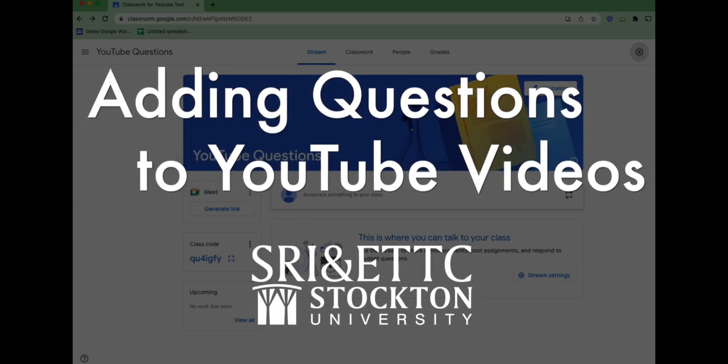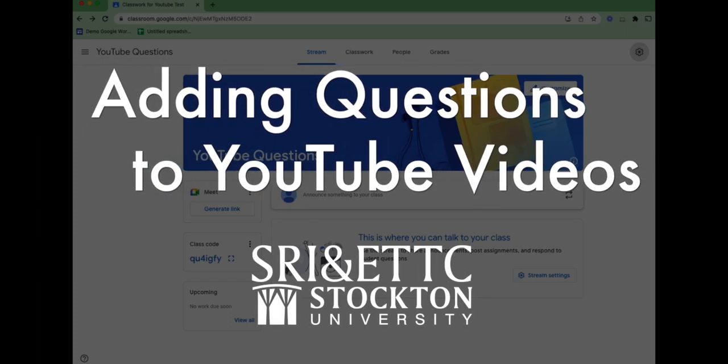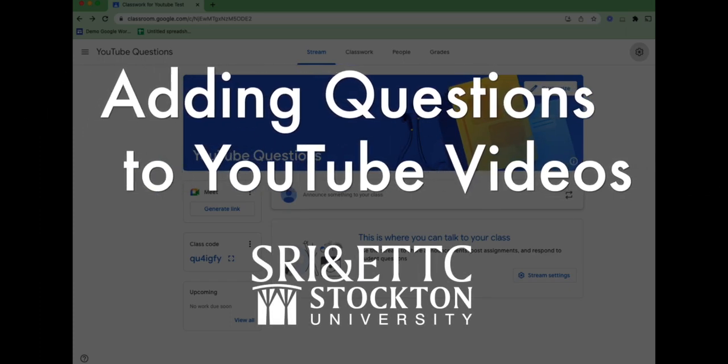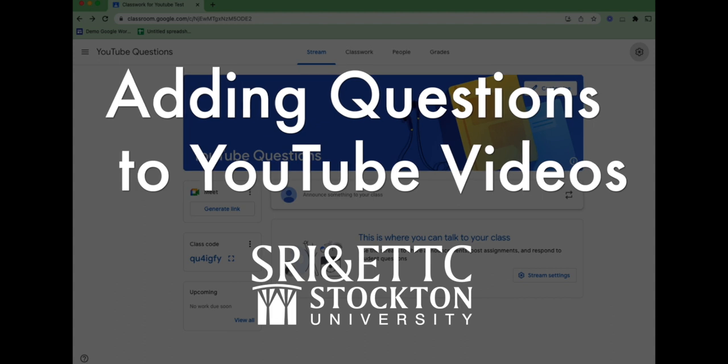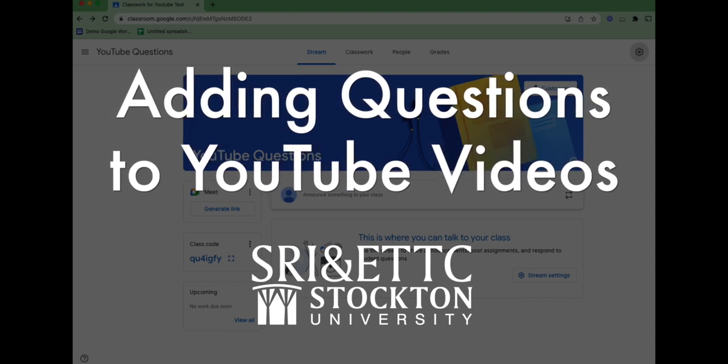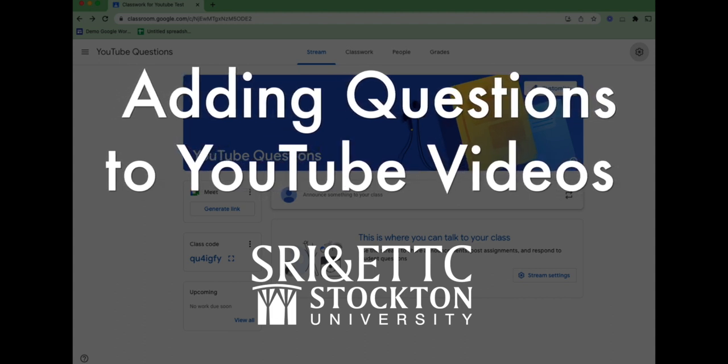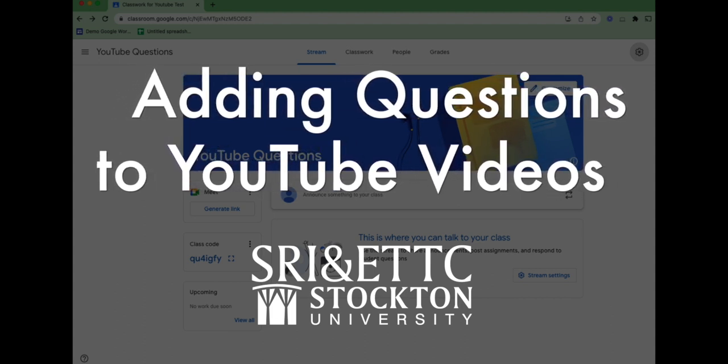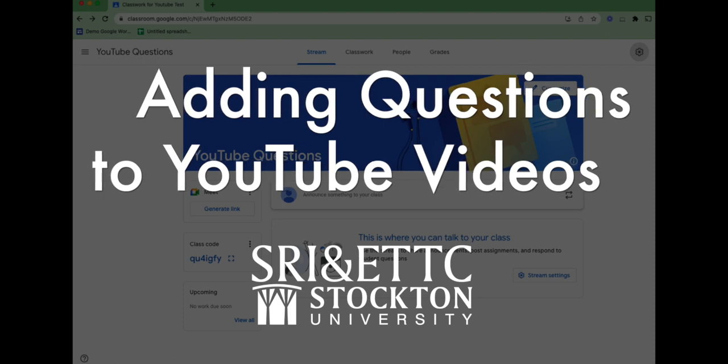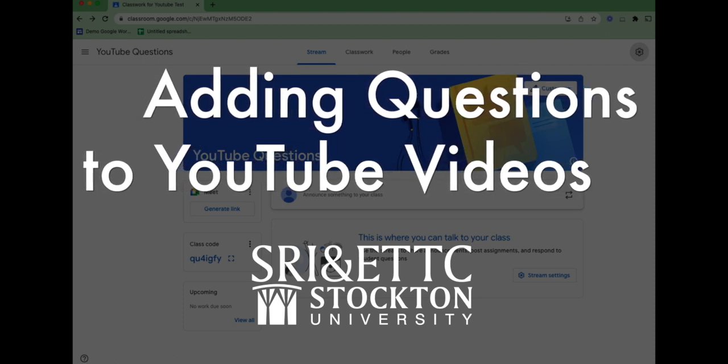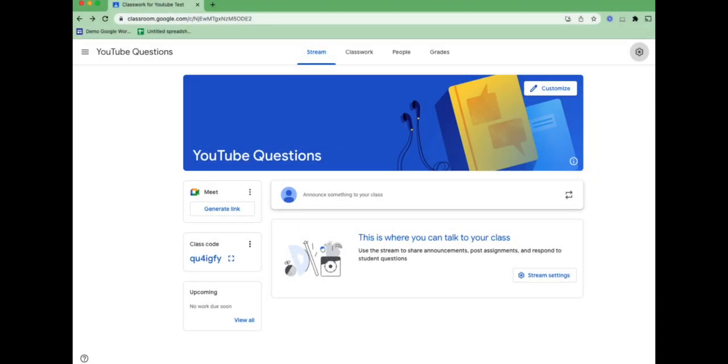I'm very excited to share something that I recently found out that Google was about to release, and it is the ability to add interactive questions to YouTube videos in your Google Classroom. So let's take a look at how this works.